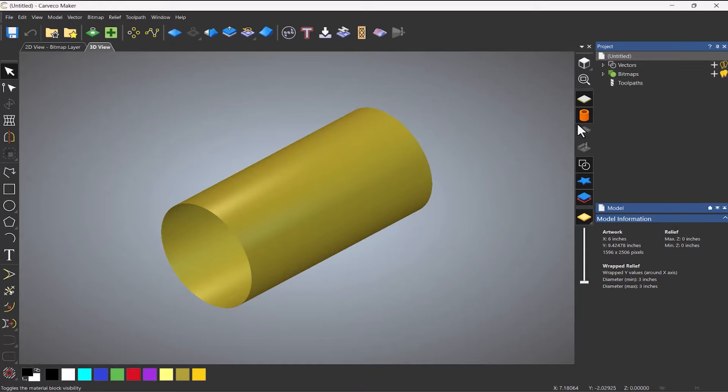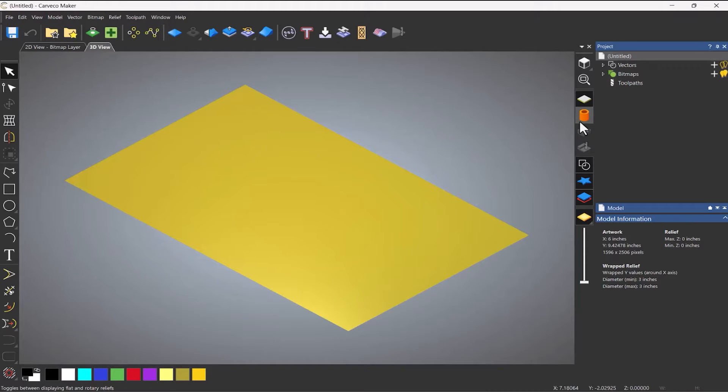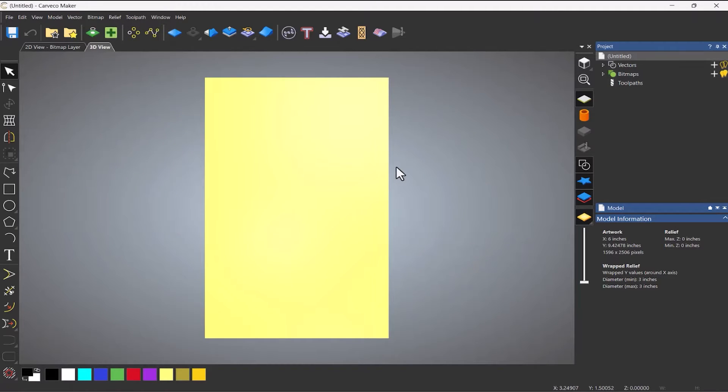Now to unwrap this, what you need to do is go over to here and you can see that you've got toggle rotary or flat. So if I click that, it toggles between the two. So if I unwrap that and take a plan view of it, you can see that I've got basically a flat sheet.